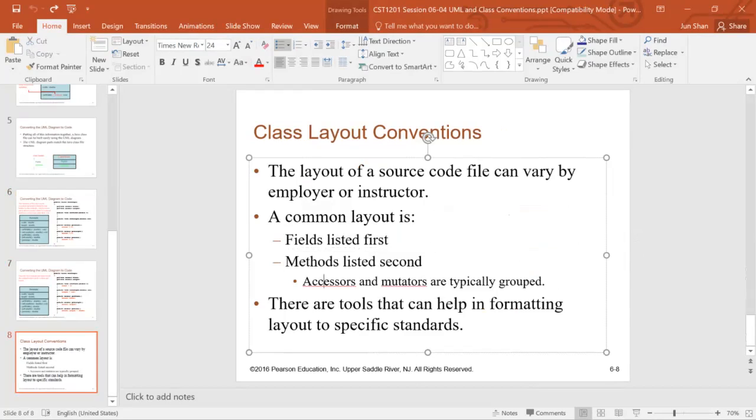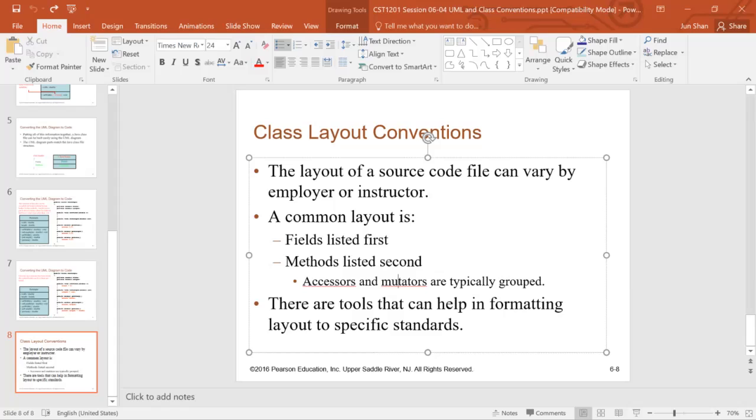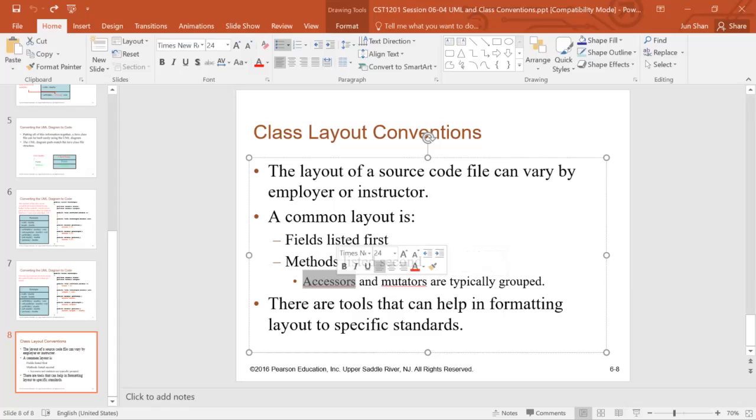Inside this method, usually you have mutators first, all the sets first, then followed by the accessors, the gets, then followed by all the class logic related methods.